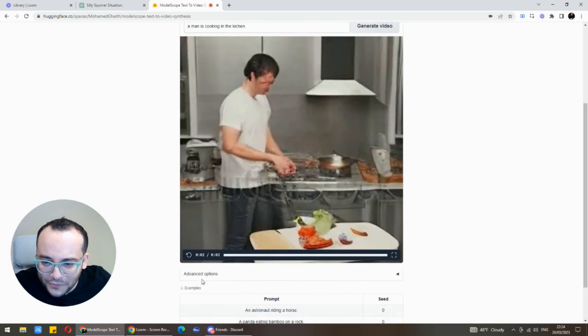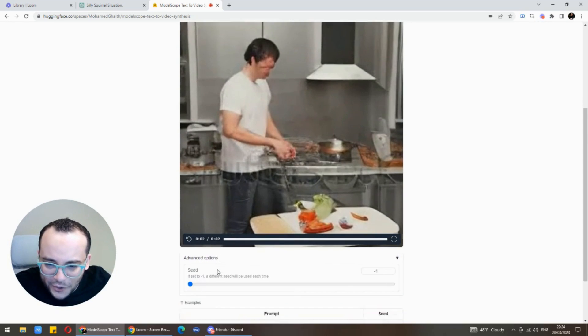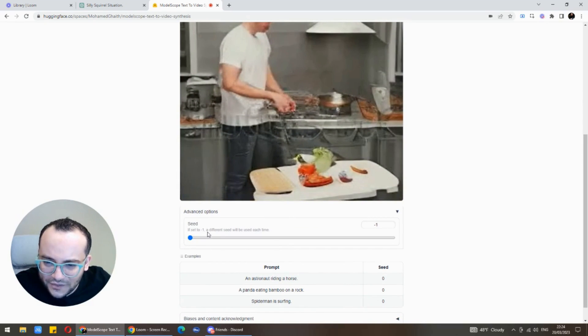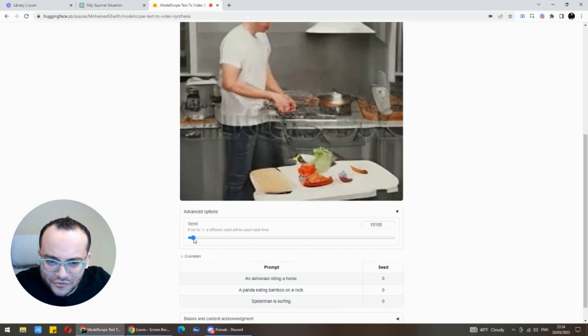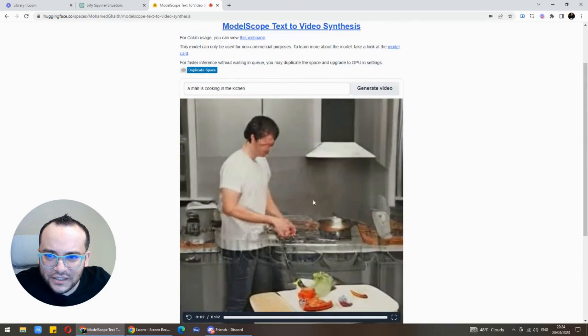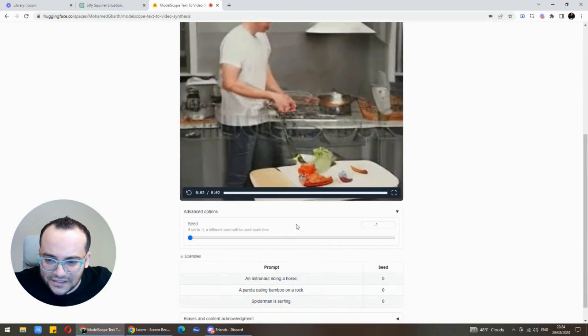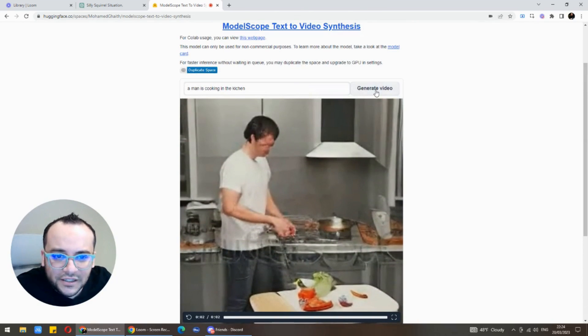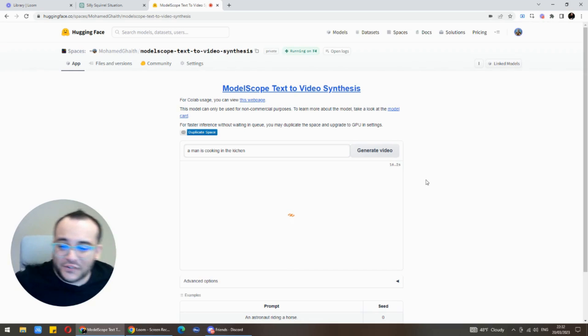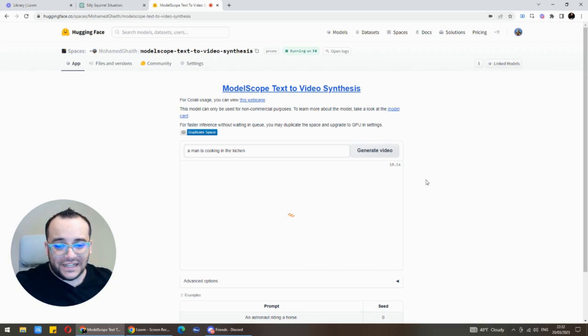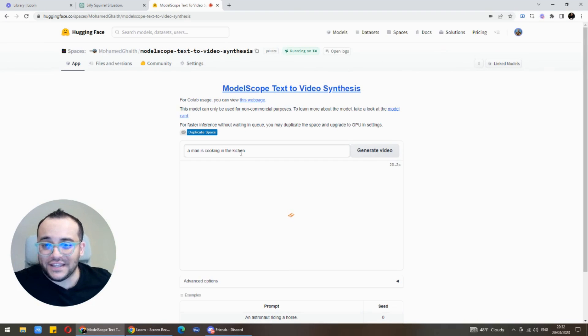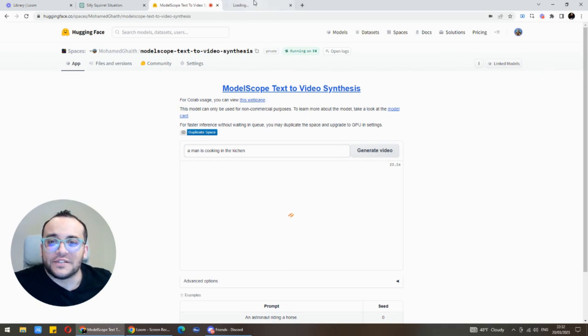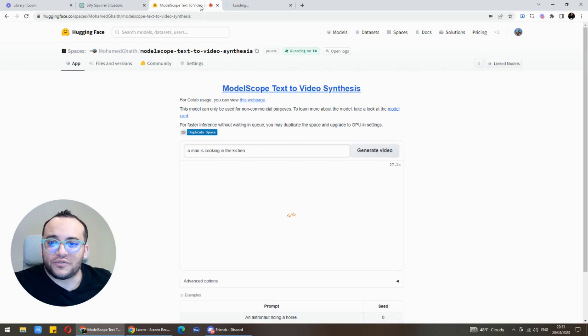I want to mess around with this, what is advanced option? Let's see, if set to negative one a different seed will be used each time. Let's try that one, let's try to generate the same thing just with changing the settings down there. So I got the server got stuck so I had to refresh it but so far he's still thinking about the man cooking in the kitchen.